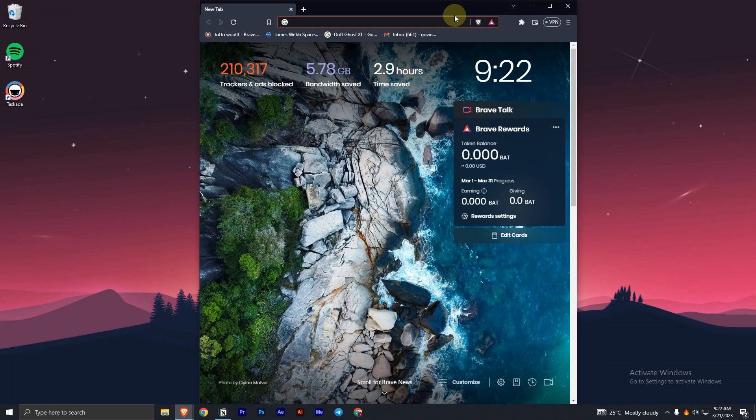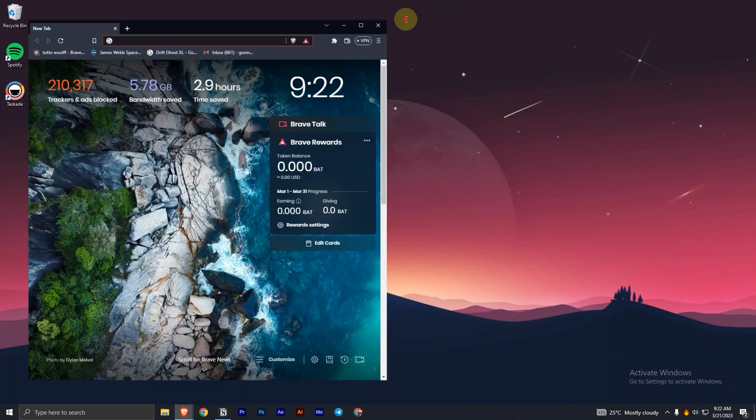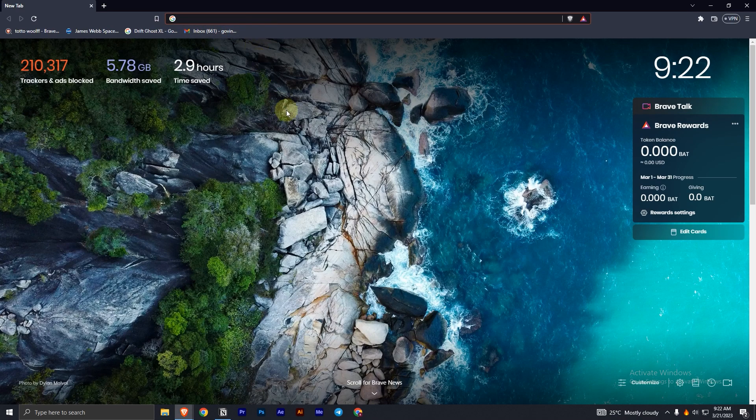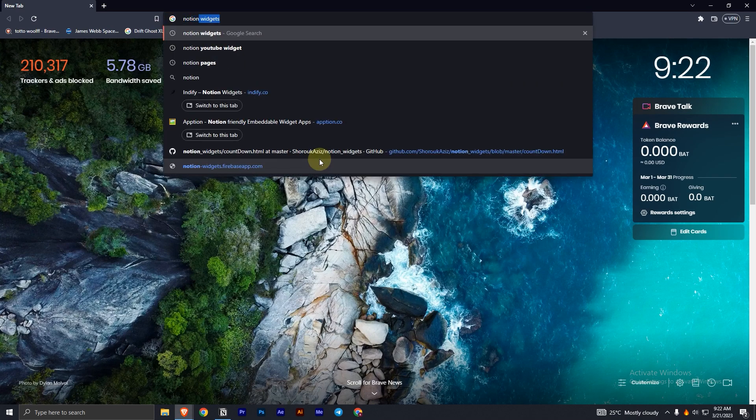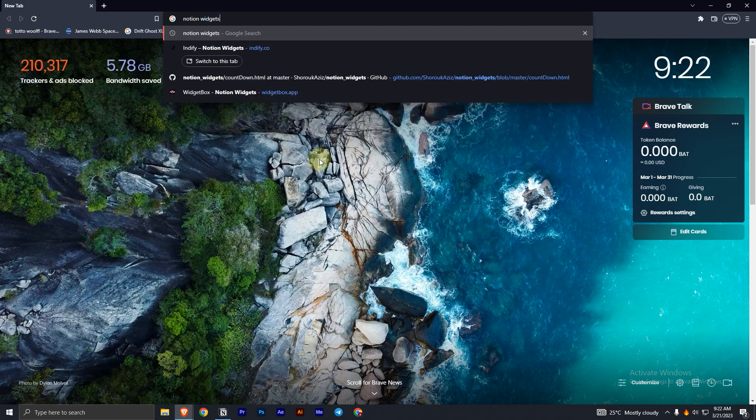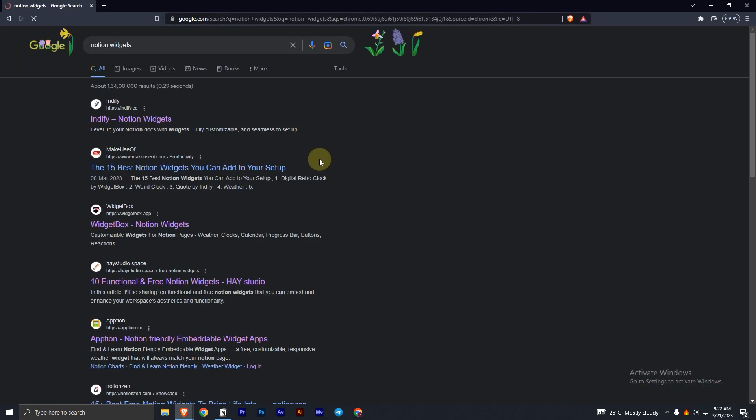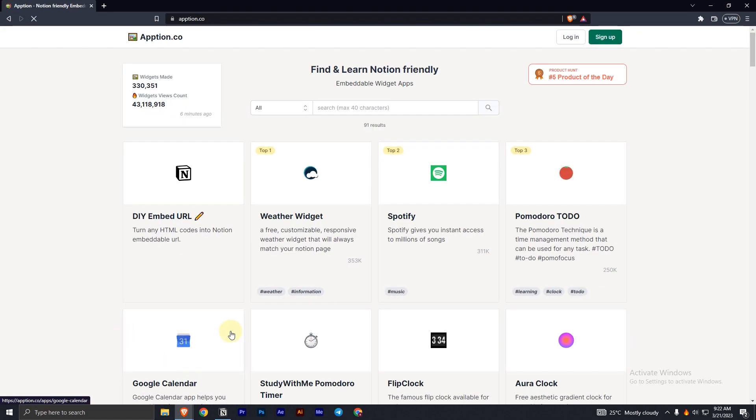To add a stopwatch widget to Notion, you have to open your browser, search for Notion widgets. Now, click on the link which says App Notion.